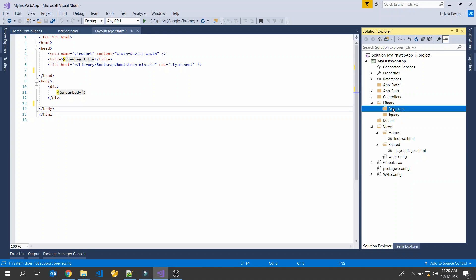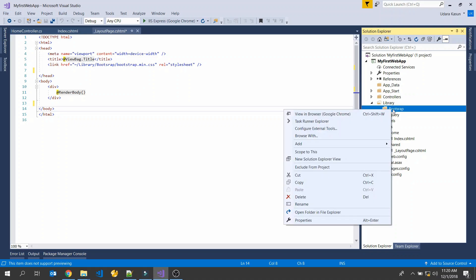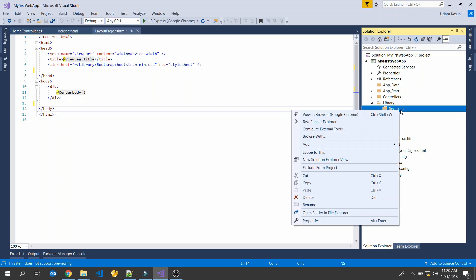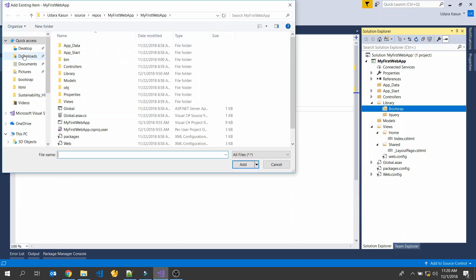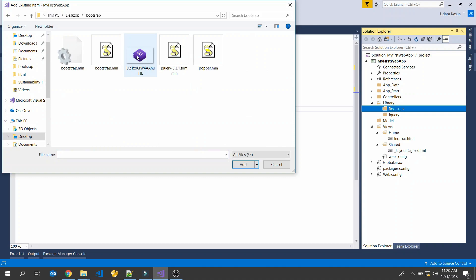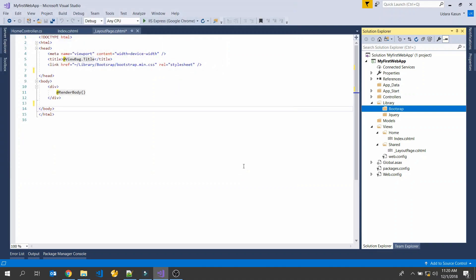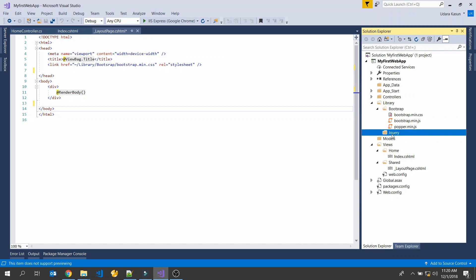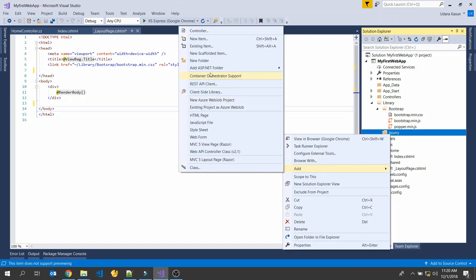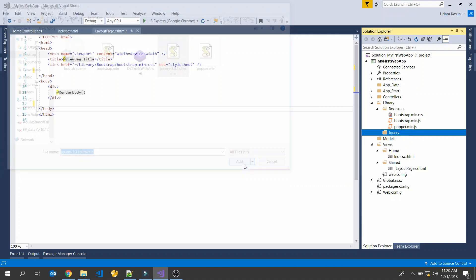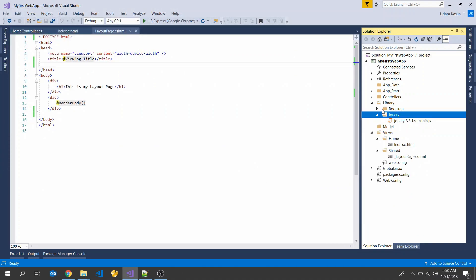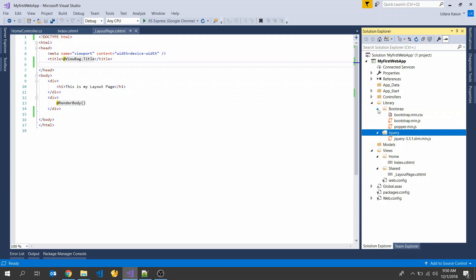Now we can add our downloaded Bootstrap file and jQuery file. Right-click on the Bootstrap folder, go to Add, and select Existing Item. Go to the desktop Bootstrap folder and select bootstrap.min.js, bootstrap.min.css, and popper.min.js, then click Add. Next, add the jQuery file as an existing item and select jquery-3.1.1.min.js.